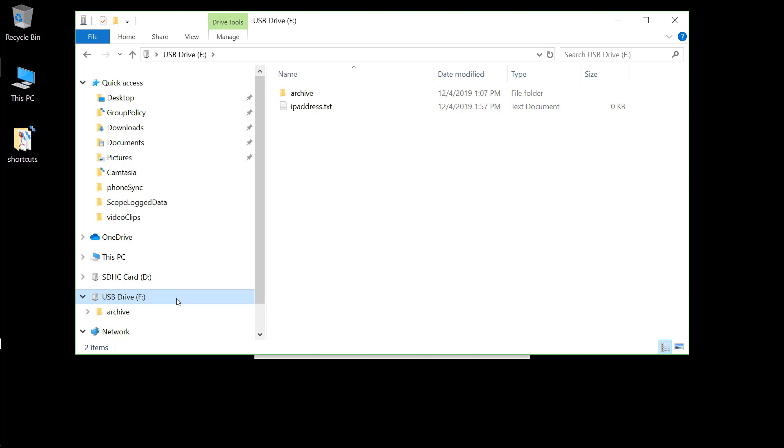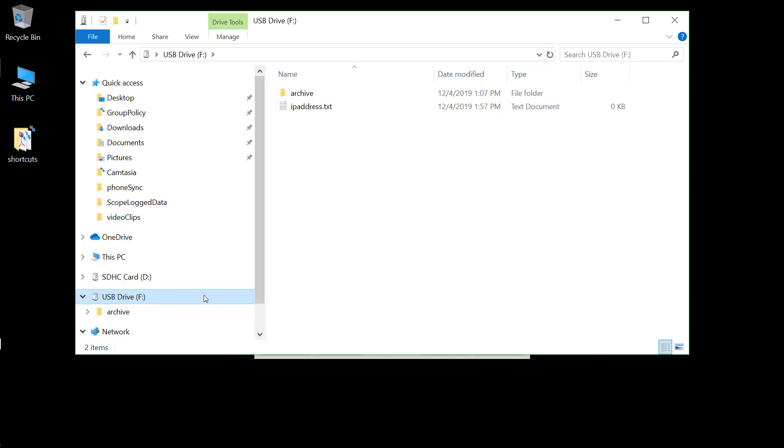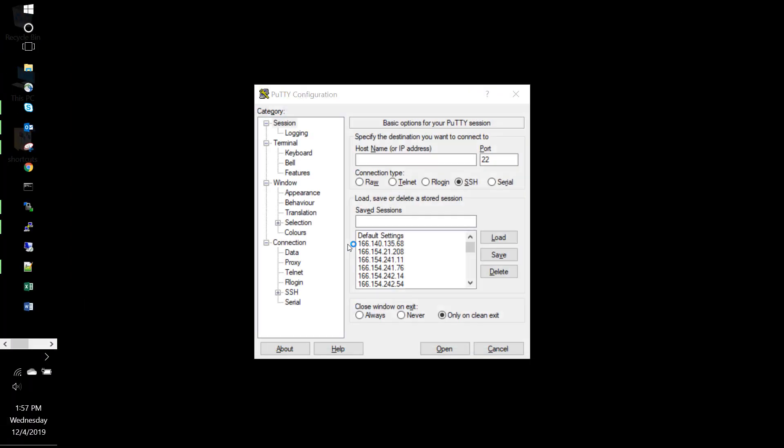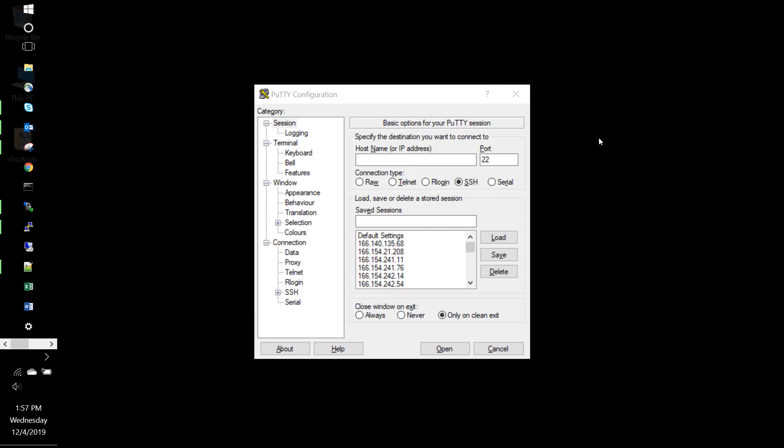And then if we eject this and place this in the IOTR and leave it there for at least a minute, it'll be recognized. And at that point, the IOTR will update that file and it'll be able to tell us its IP address.